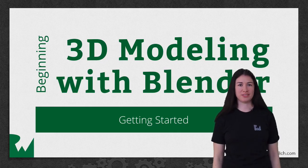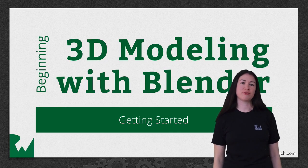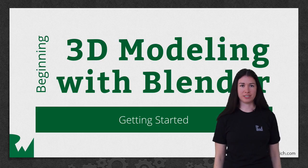Hey, what's up everybody? This is Vicki and welcome to our Beginning 3D Modeling with Blender video tutorial series.